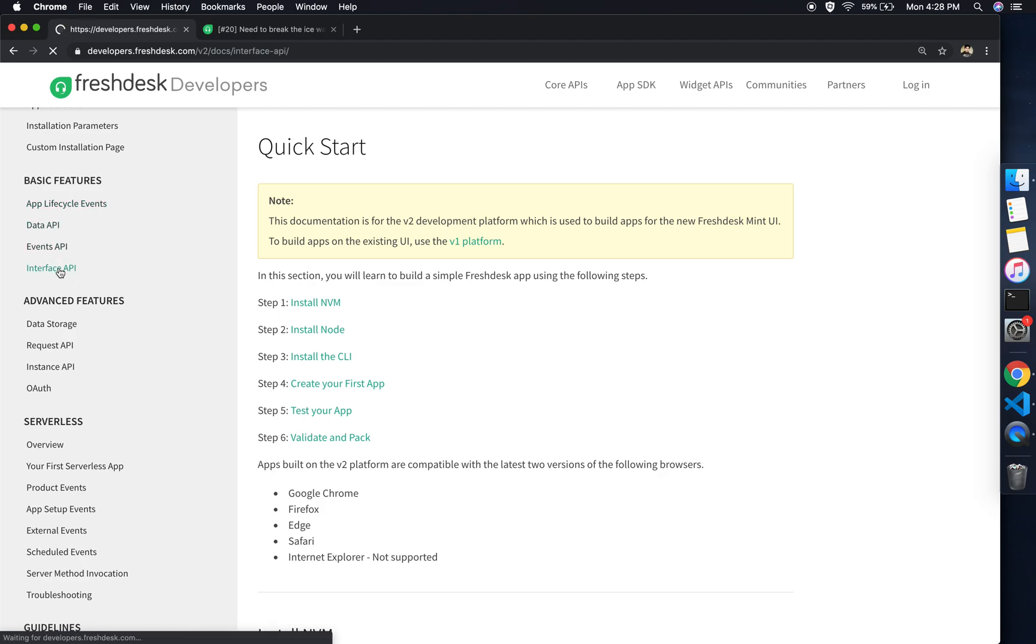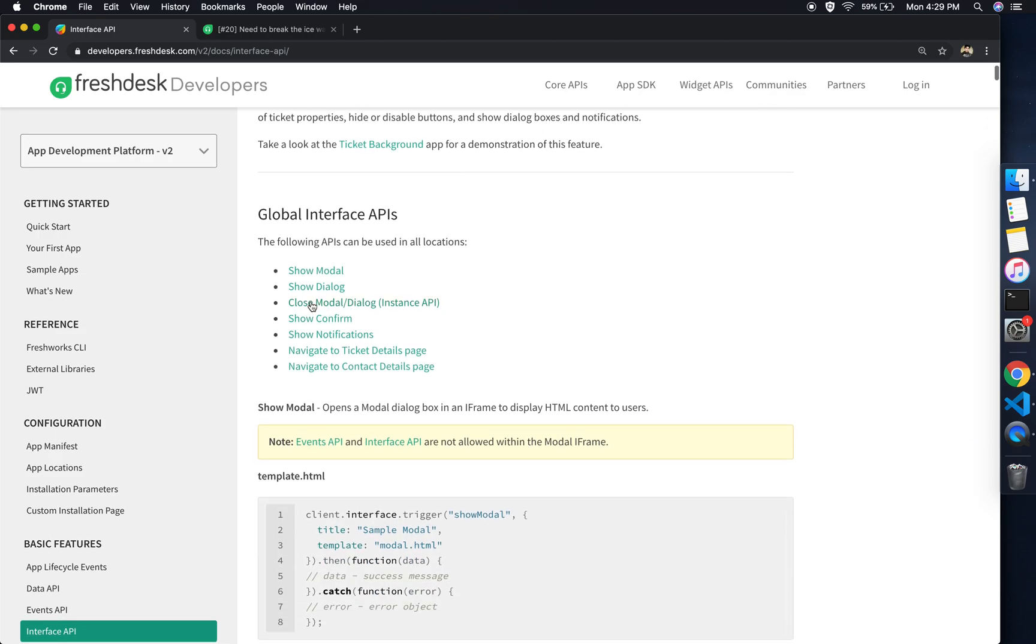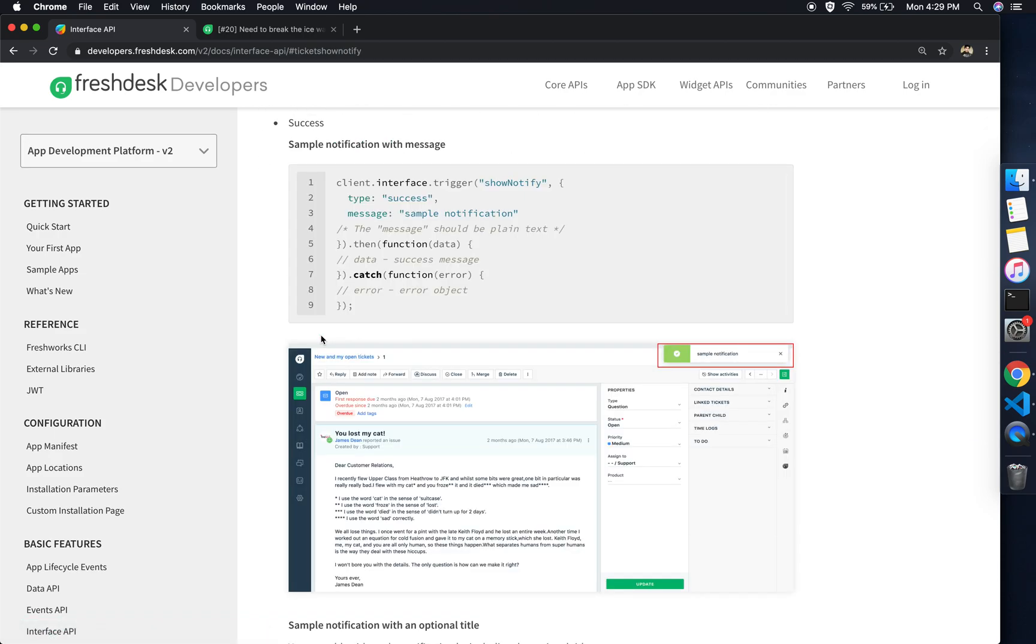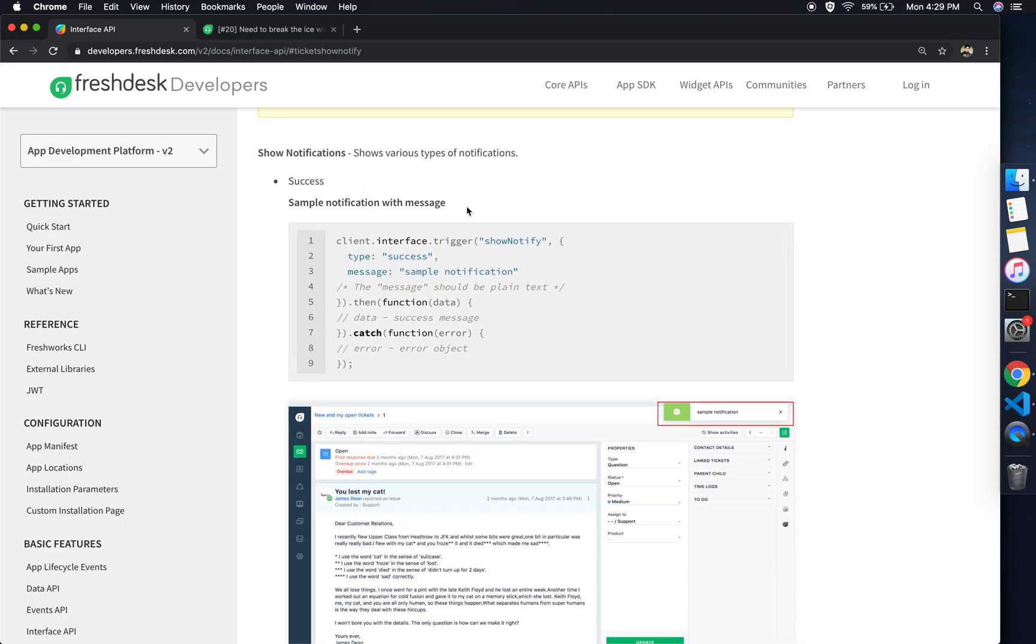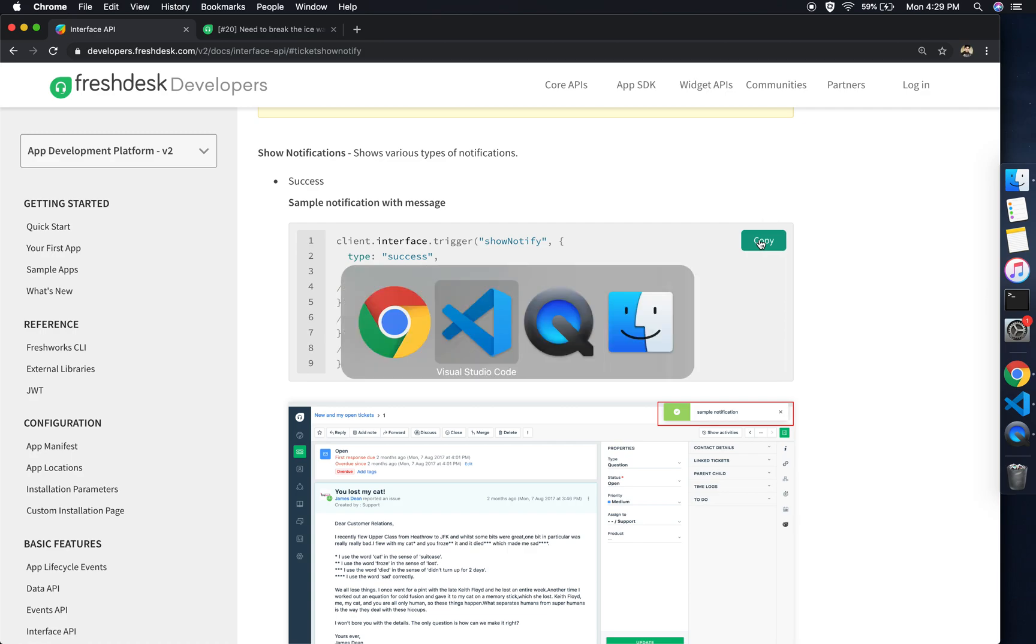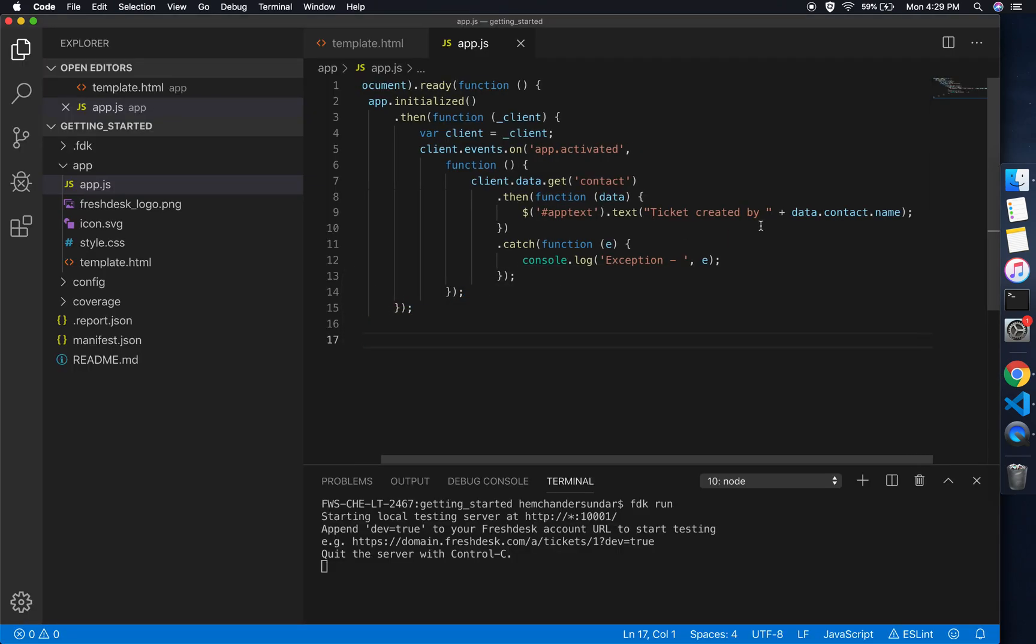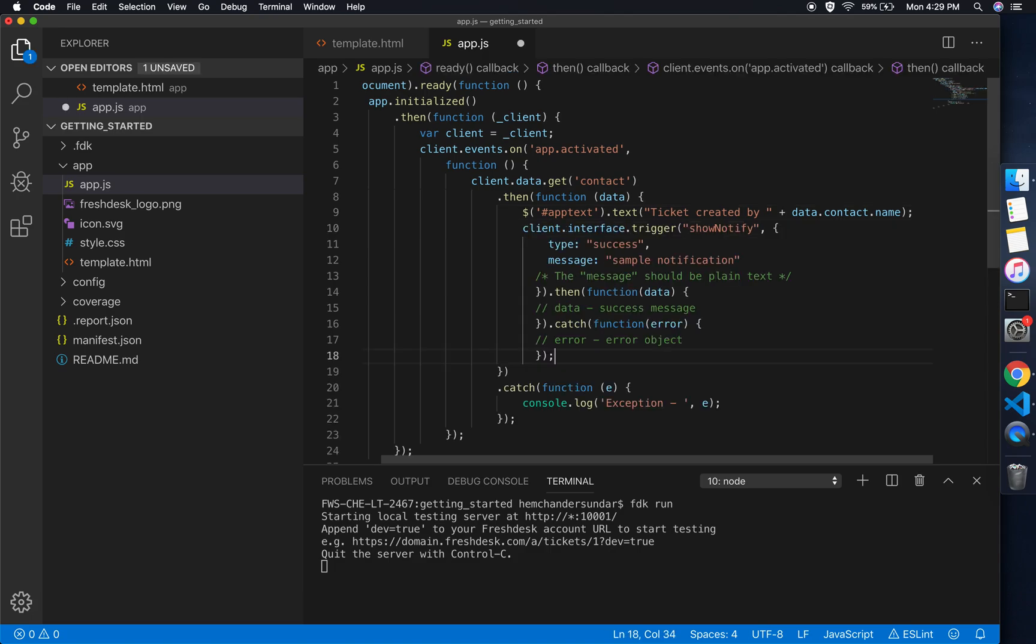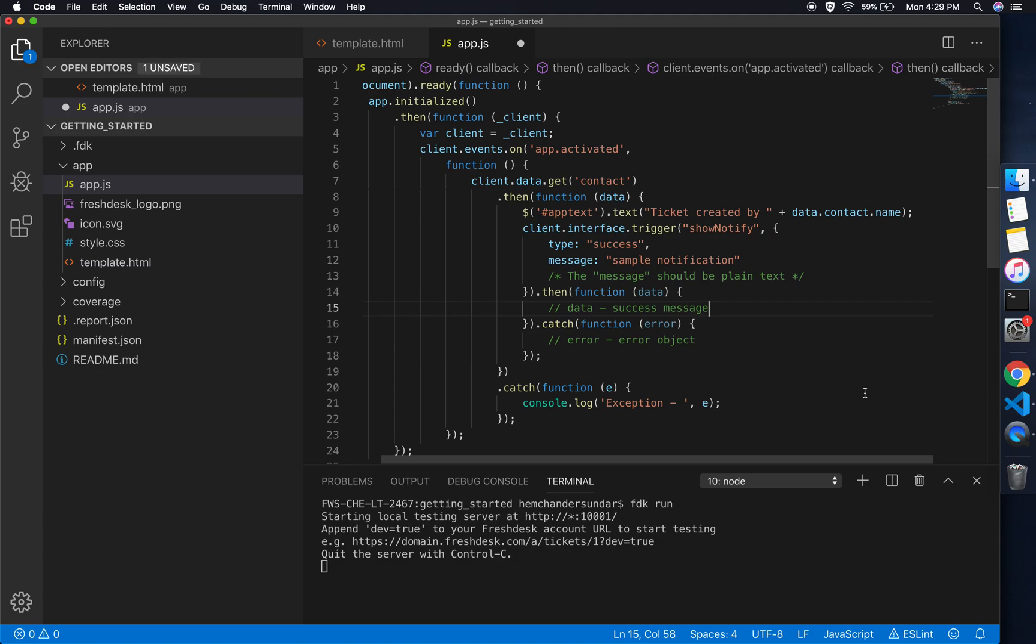I'll jump back to the developer documentation and refer the API which is responsible for the notifications. If you look at the left pane of the documentation, you would have the APIs listed by the level of complexity. Since I need to interface with the parent, I'll have a look at the interface APIs.